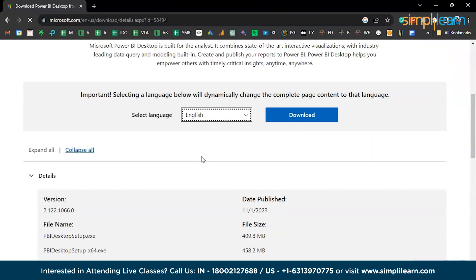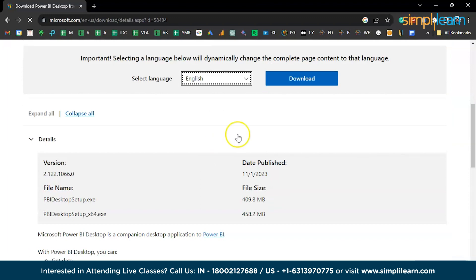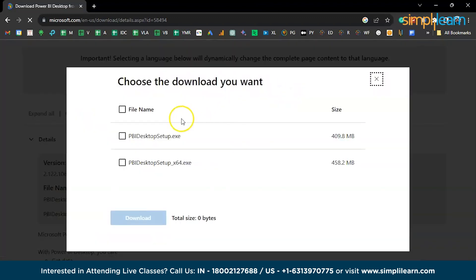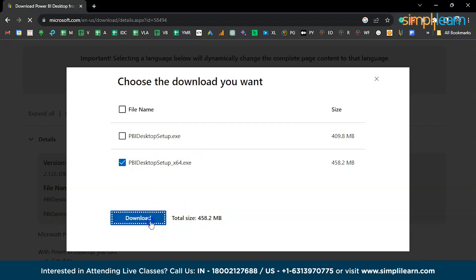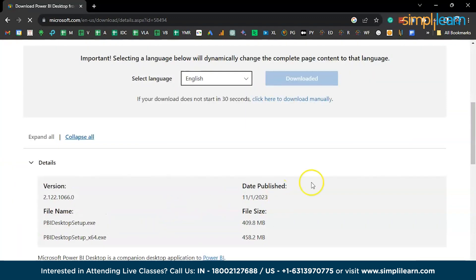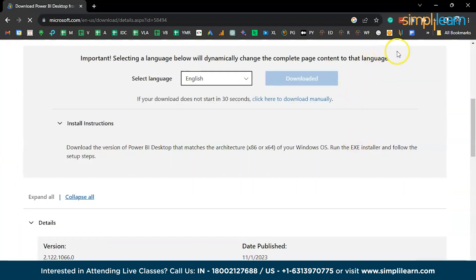Select your language, which is English, and then click on Download. This will give you two options, so based on your processor, select one. My system is 64-bit, so I'll be selecting that option.